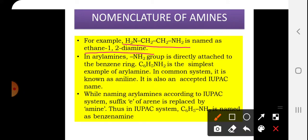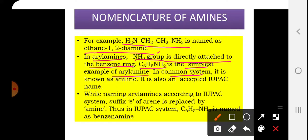In aryl amines, the NH2 group is directly attached to the benzene ring. C6H5-NH2 is the simplest example of an aryl amine. Its common name is aniline.